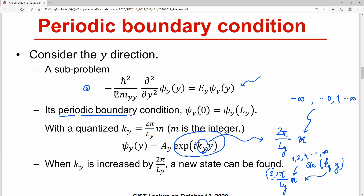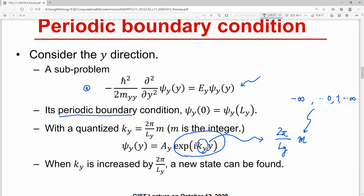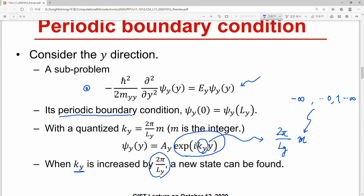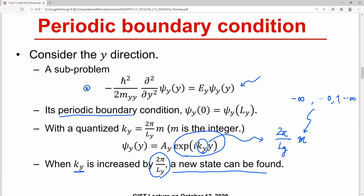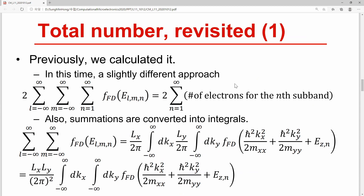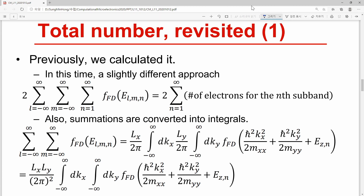When k_y is increased by 2π / L_y, a new state is found. This observation will be used in the next slide. Let's revisit the problem of calculating the total number of states. Since we have introduced a new boundary condition, we revisit the problem.